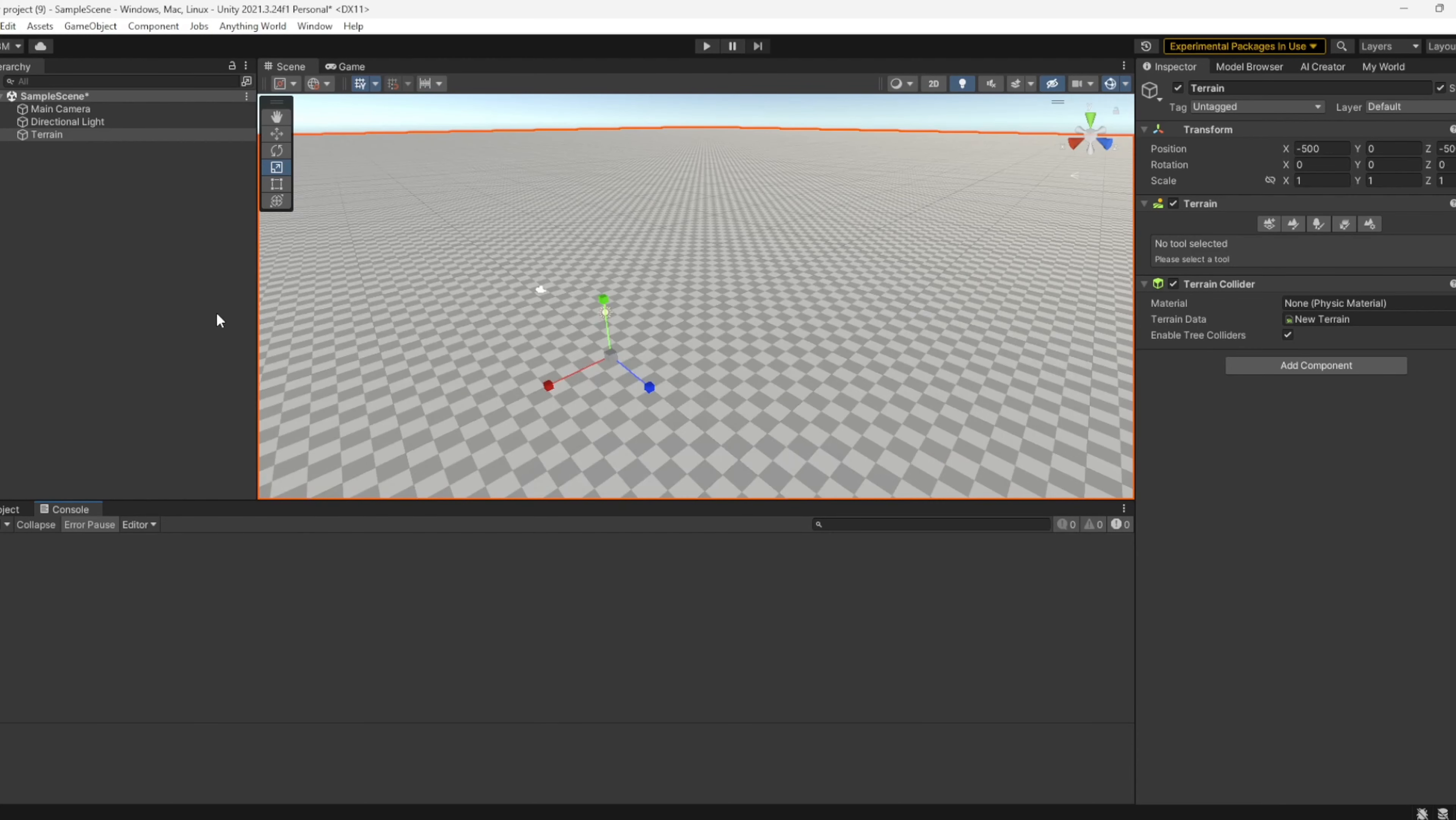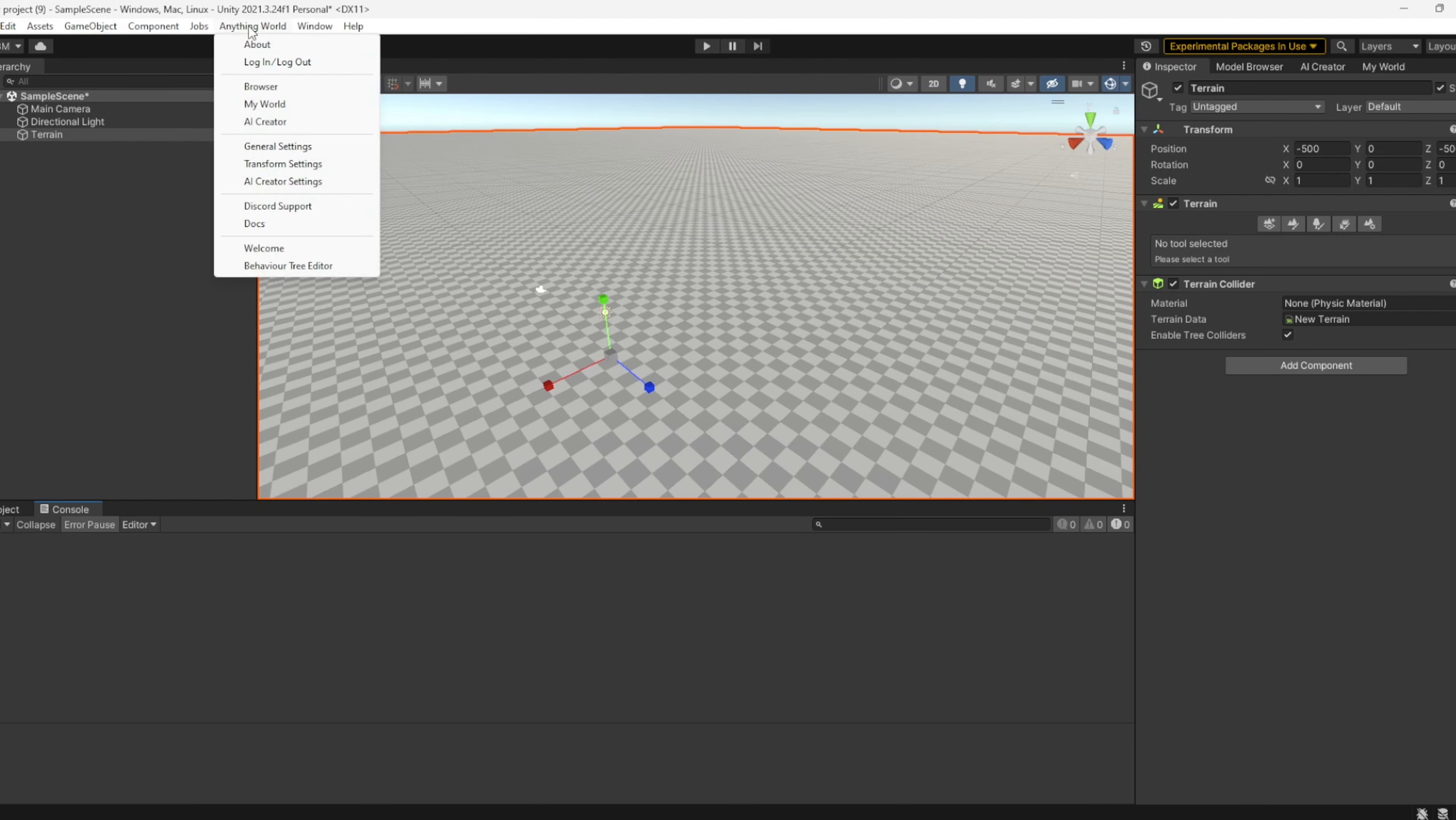To access the Behavior Tree Editor, go to the Anything World dropdown after installing the plugin and select the Behavior Tree Editor option.